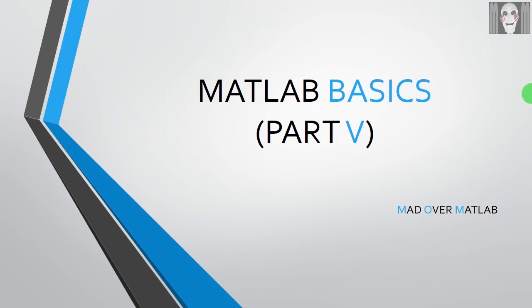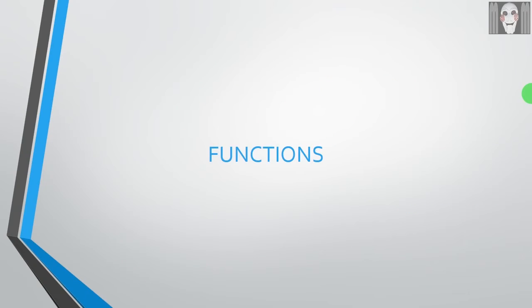Hello everybody, welcome to Mad Over MATLAB tutorials. This is Tanmay and this is the fifth part of a series of tutorials on MATLAB basics. In this tutorial, we will learn functions in MATLAB. MATLAB has two categories of functions.